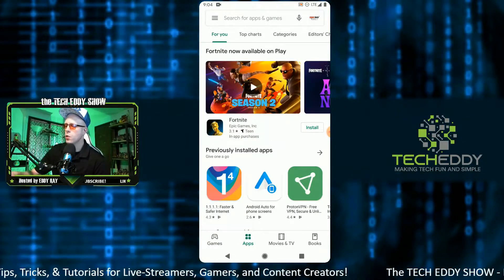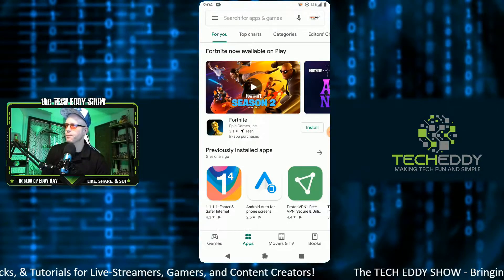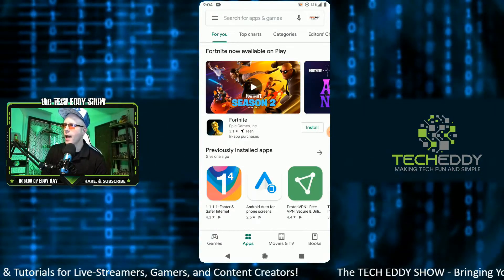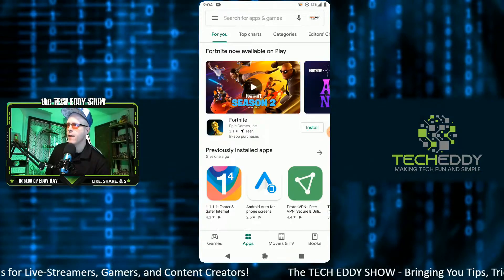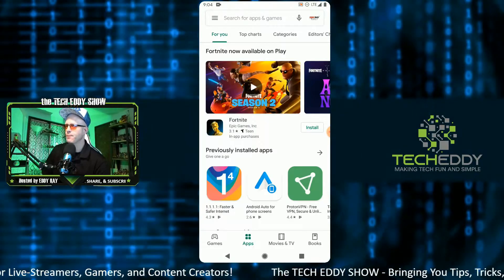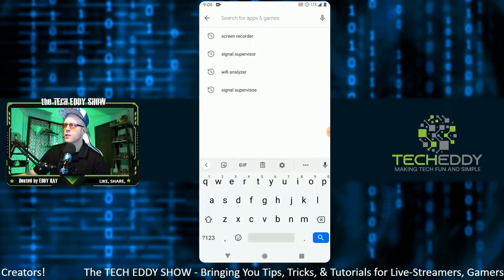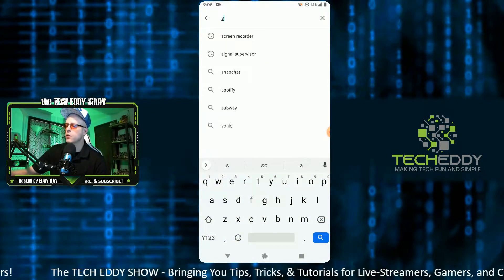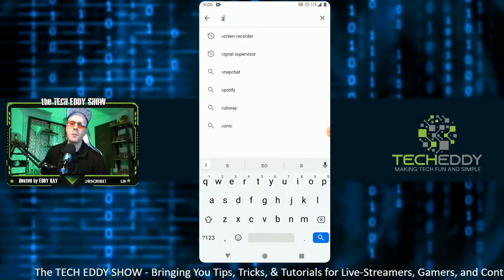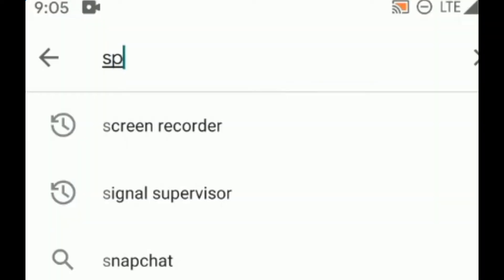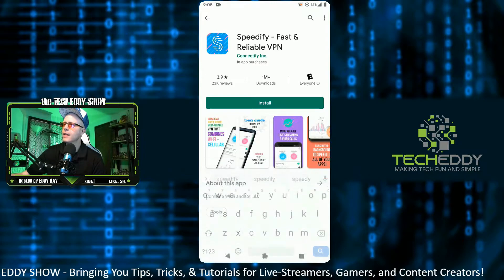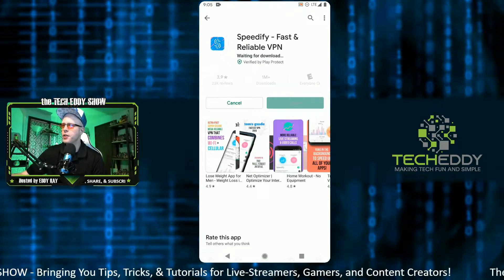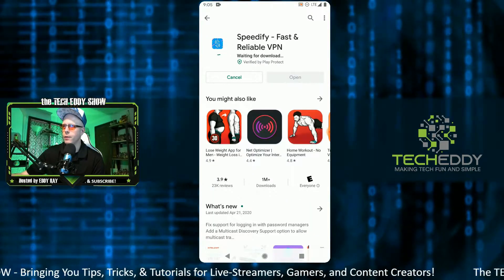We'll go to the Google Play Store on my phone and search for the app. It's called Speedify — S-P-E-E-D-I-F-Y. Then install it onto your phone. If you're using your computer, it's available for both Windows, Mac, and Linux.